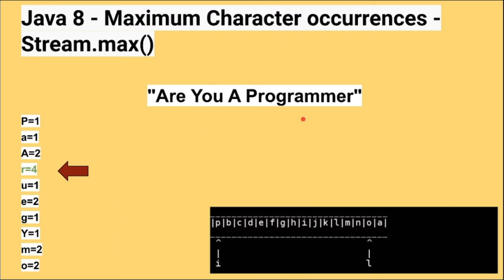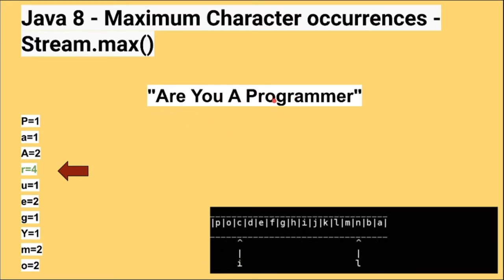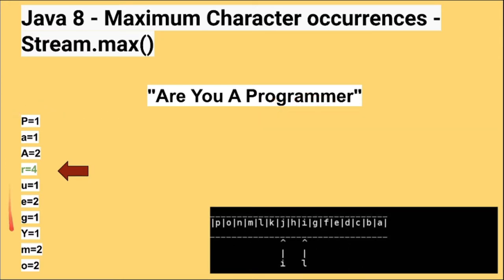For example this is the given string as an input. We have to find out the character which occurs the max. The approach is I'm going to iterate character by character then count the number of occurrences and store it in a map.